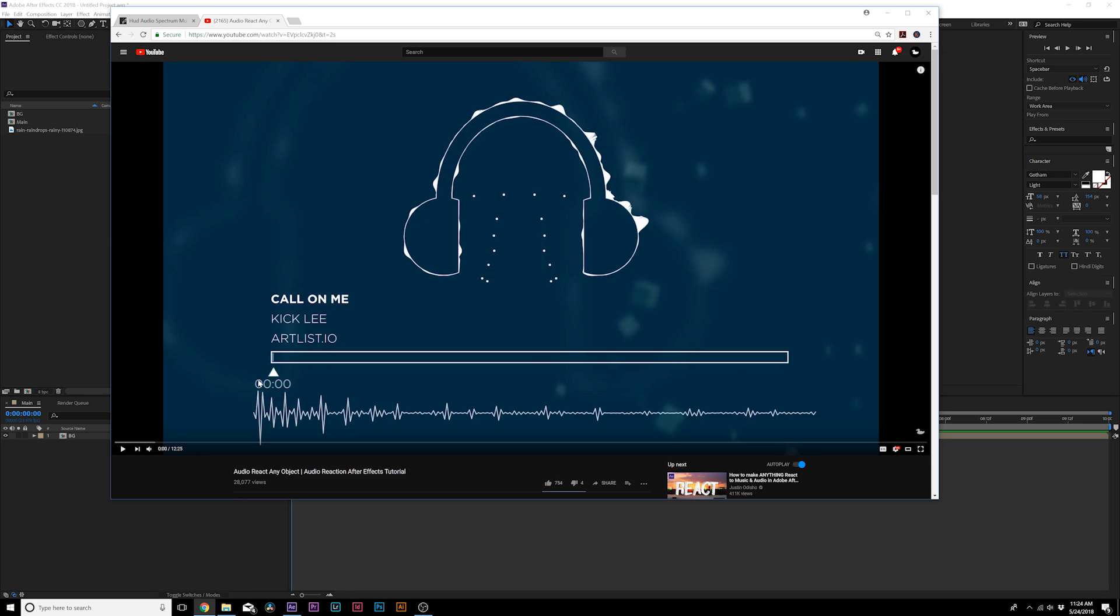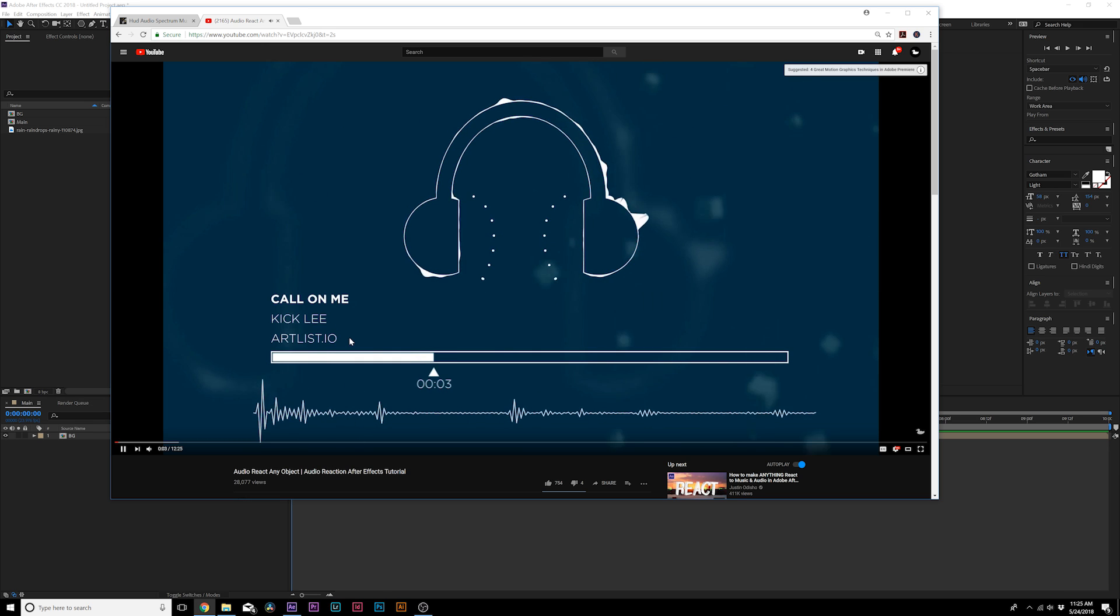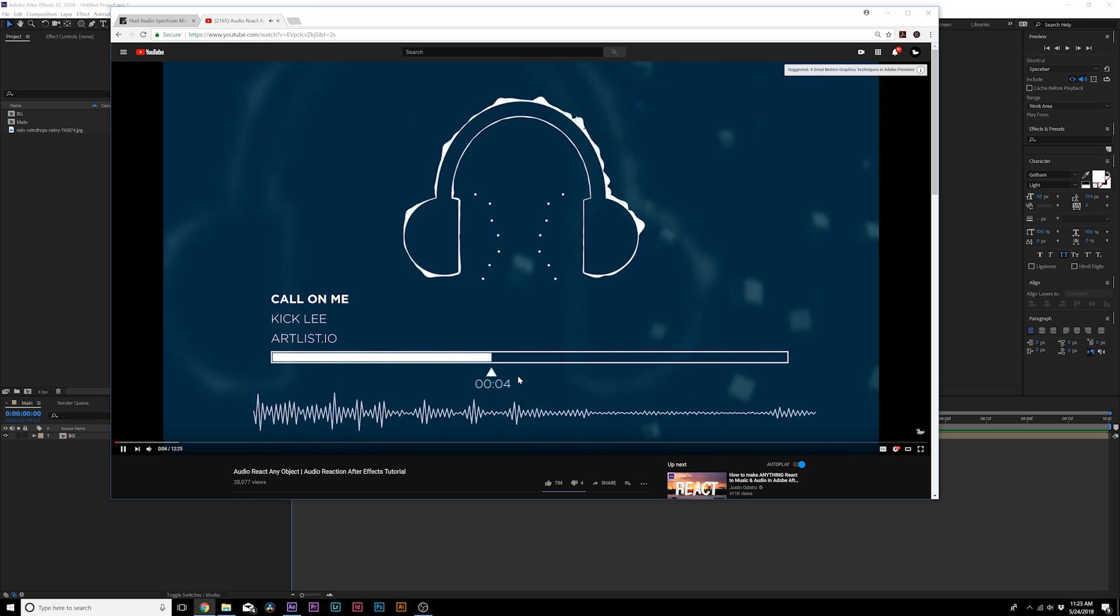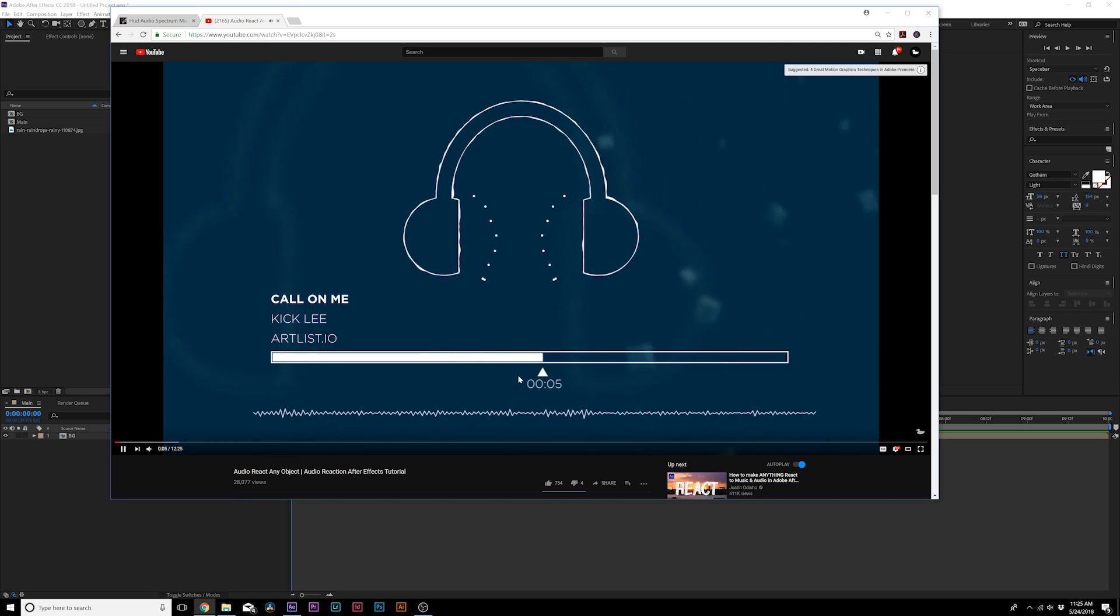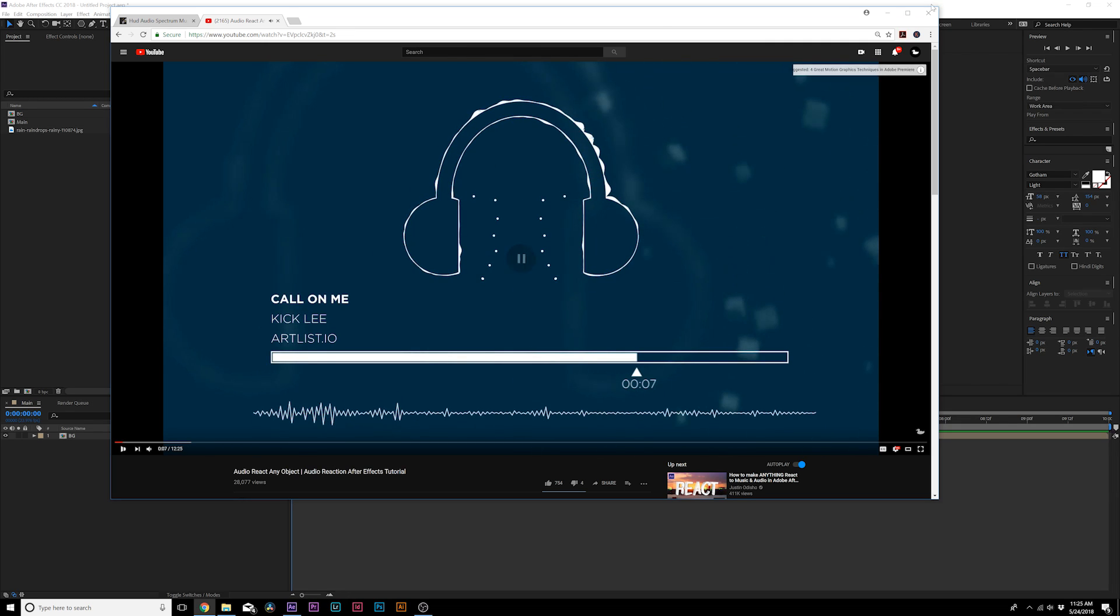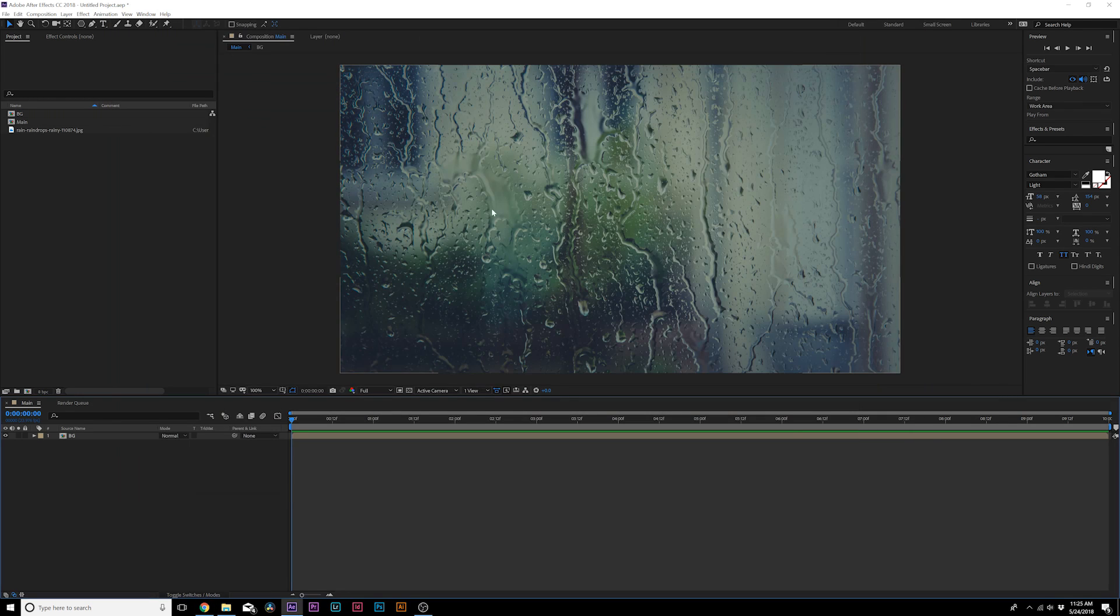Anyway, if you're interested in learning how to audio react any object in After Effects, I made a tutorial a few months ago on just doing that. So you can audio react your own objects, certain shapes, it doesn't matter what it is. We have background elements here and even have a timeline right here that moves to the length of your song. So this tutorial is really awesome, but this one is focused directly on this audio spectrum.